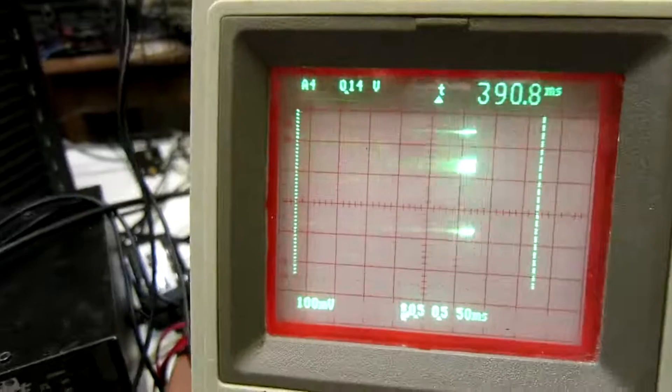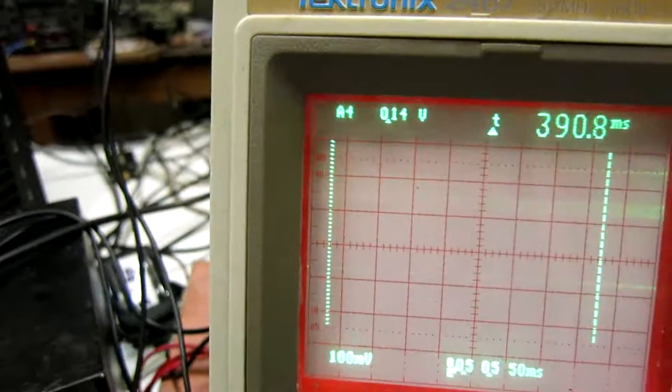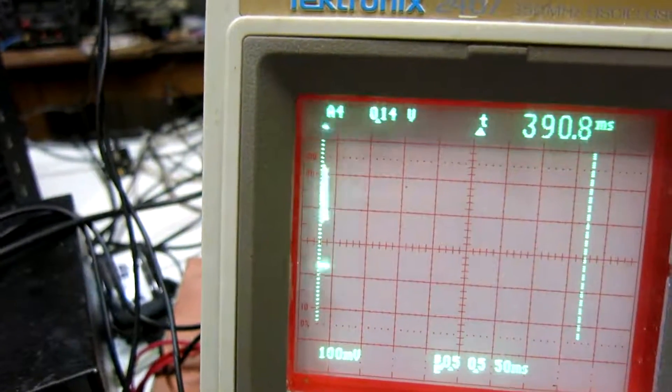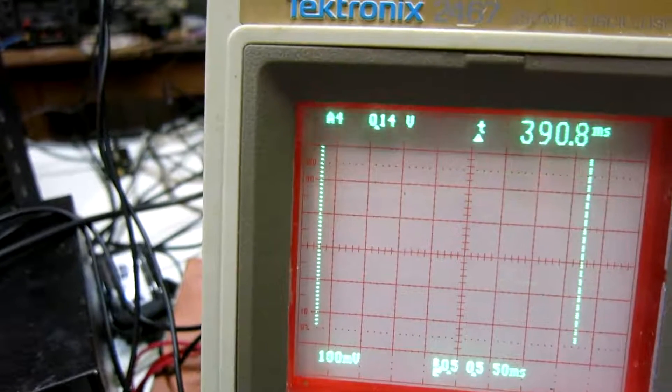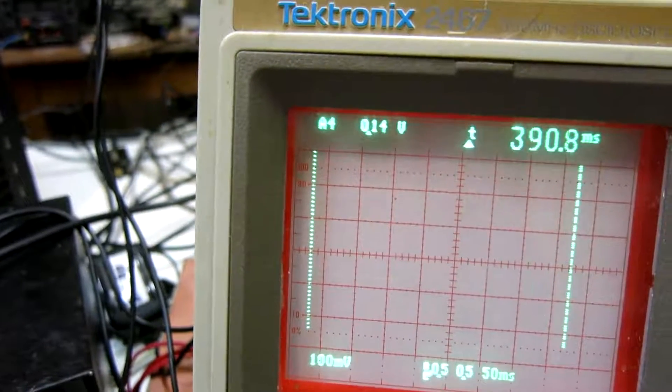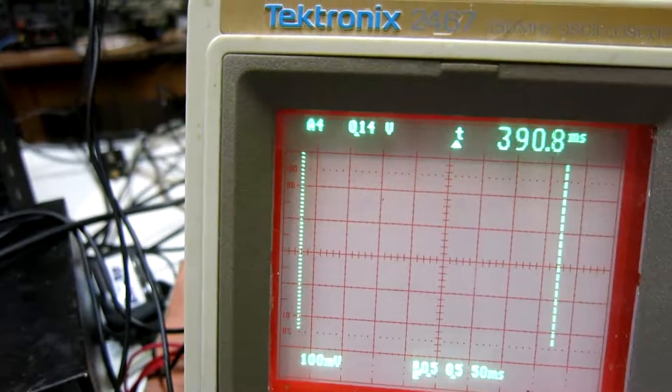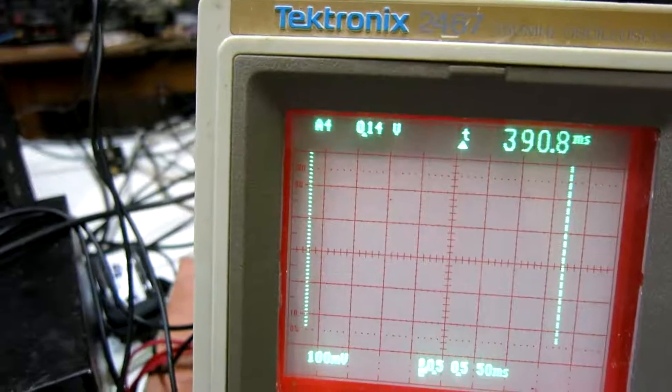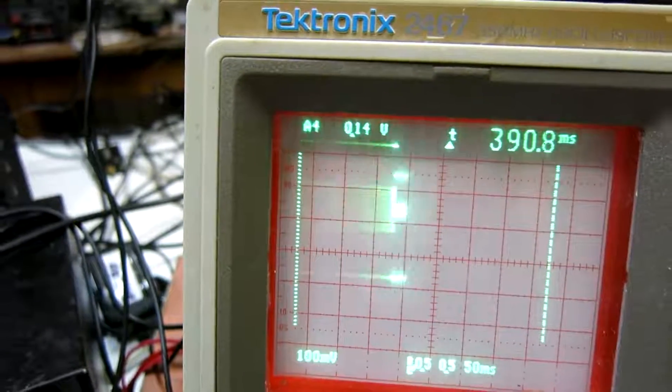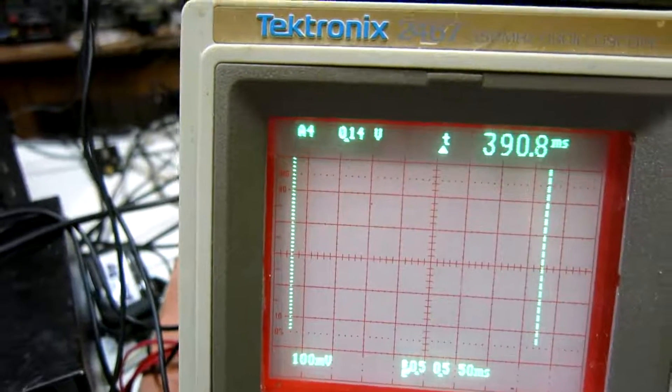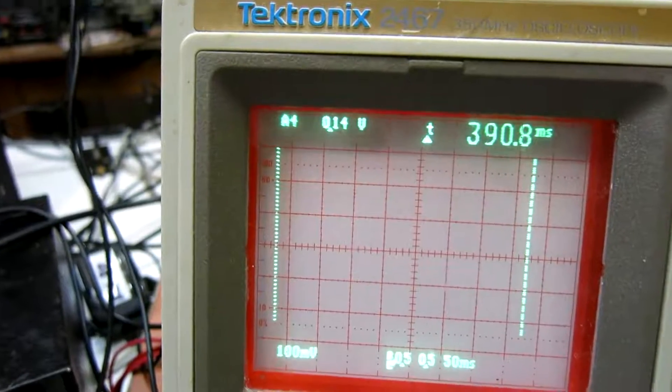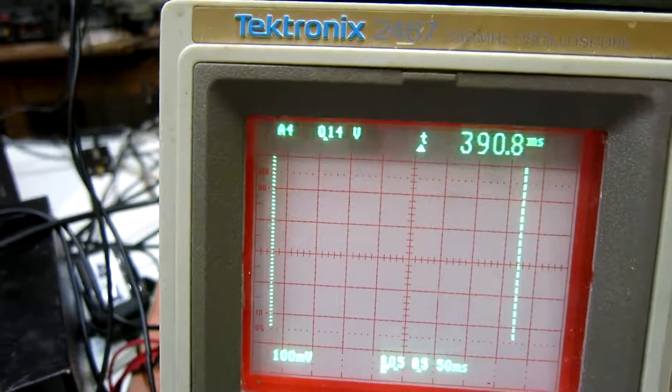On this screen you can see on the top track the key closure, and the track below is the output from the 706. At this speed we cannot see the time delay, it's very small.